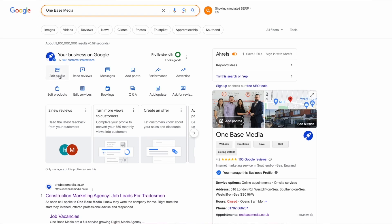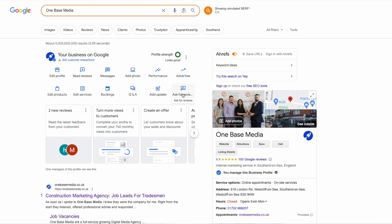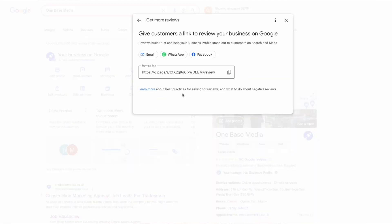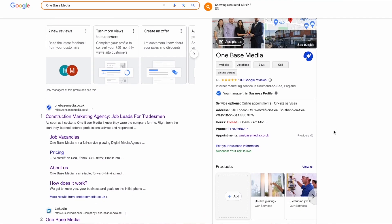The tiles include: edit profile, read reviews, messages, add photos, performance, advertise, products, services, bookings, Q&A, adding updates, and asking for reviews. The ask-for-reviews tile gives you the review shortcode. If we look at the listing, you can click on edit information to fill out all of the business details. This video will show you how to optimise everything displayed here.